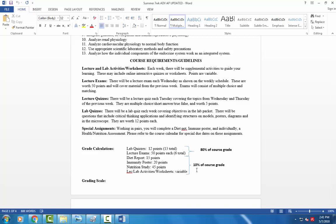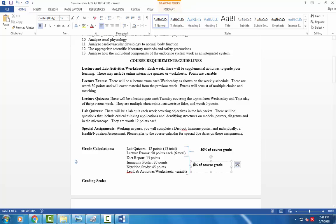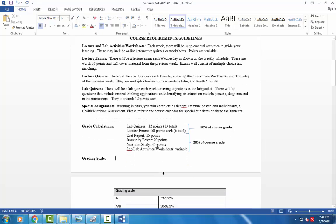So 10% of your grade is going to be those other activities, lab worksheets, the diet report, immunity poster, and nutrition study. So those are all things that will be the, that should be 20%. I apologize. That's a typo. 20% grade, not 10%. And then the grading scale.